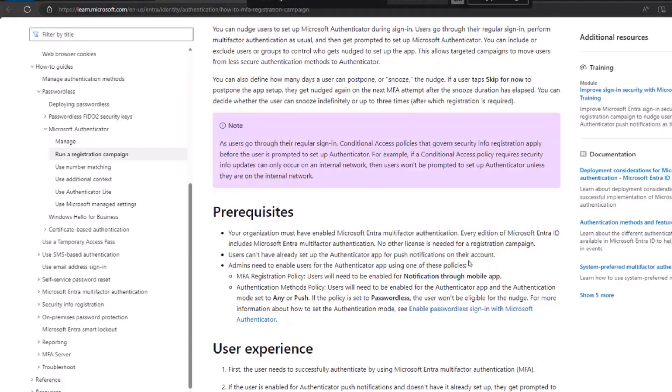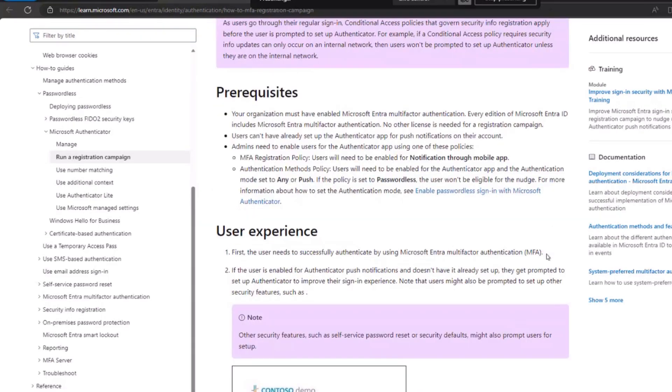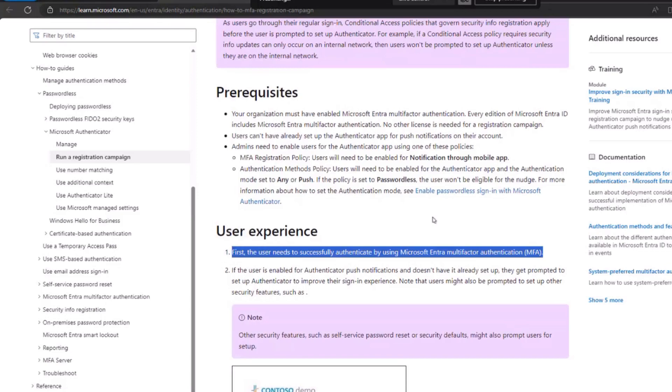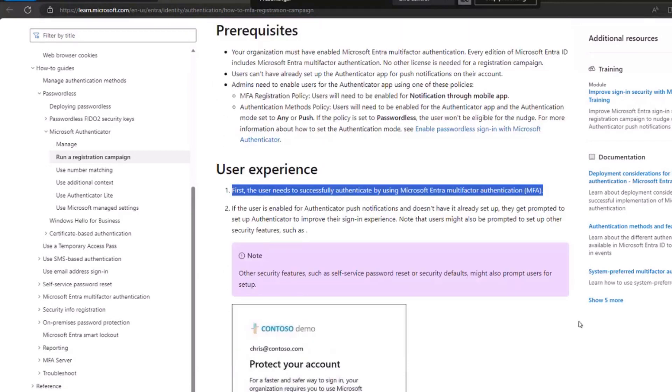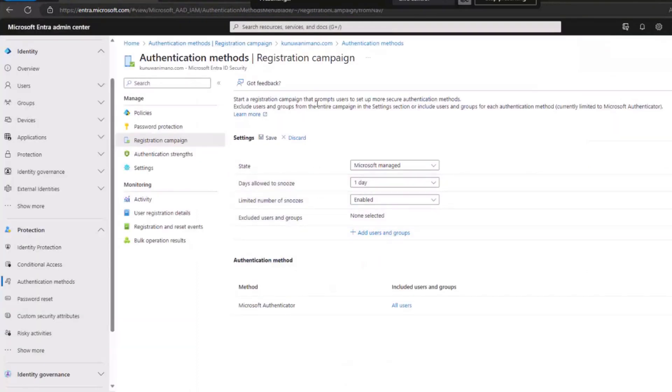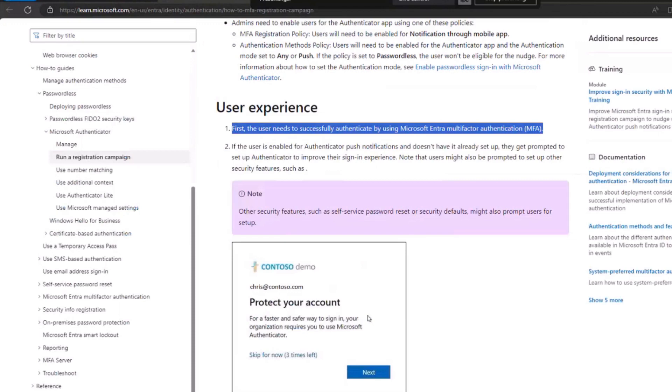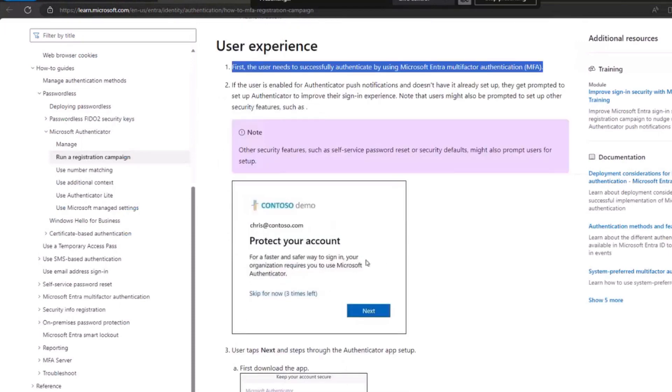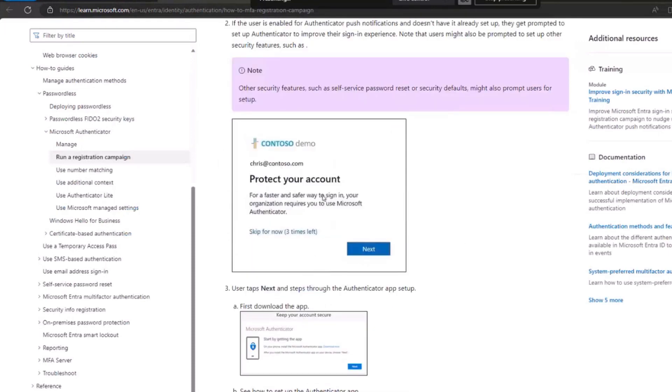Administrators will enable Azure MFA, and the user experience is crucial. The initial query is whether the user successfully authenticated using Microsoft Enterprise Multi-Factor Authentication. For instance, a user accustomed to SMS authentication logging in will now be prompted due to the enabled authentication registration campaign. They can choose to skip for now during the snooze time, which is 3 as indicated. This process essentially compels users to download the mobile authenticator app. Follow the steps to get them enrolled, and that concludes the process.